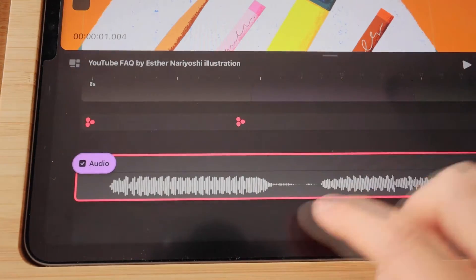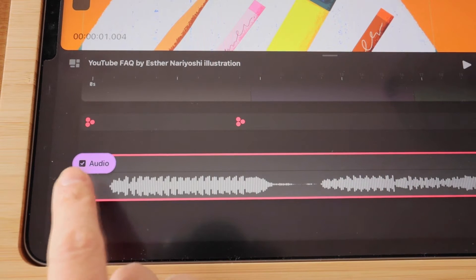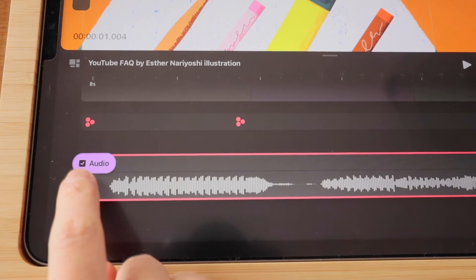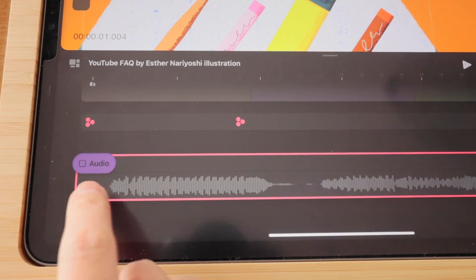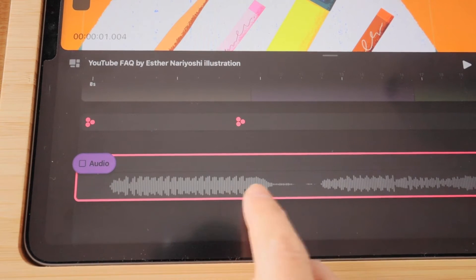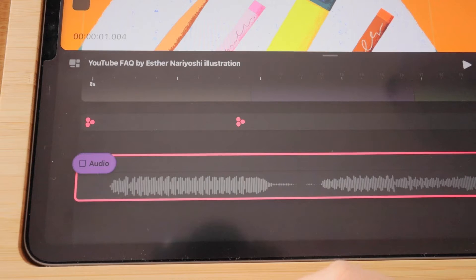And to mute it completely, you just want to tap on the check mark next to the name of your audio. As soon as you tap on it, you can see the whole track kind of dimmed. That just shows you the whole thing is muted.